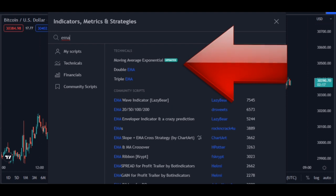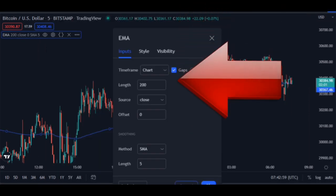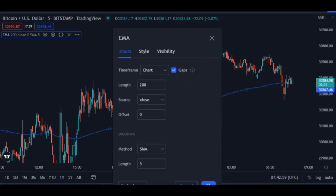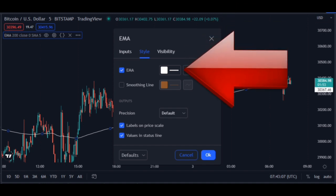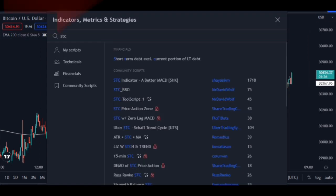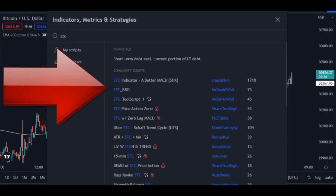First, add the Moving Average indicator. This indicator is used to detect the trend of this strategy. Then change the Moving Average setting to 200. With these settings you can easily trade in the direction of the trend. Then, for a better view, change the color of the Moving Average to white and make it slightly larger.